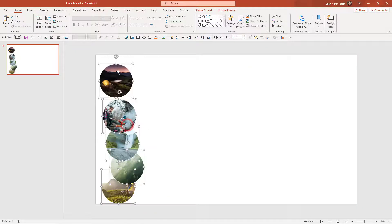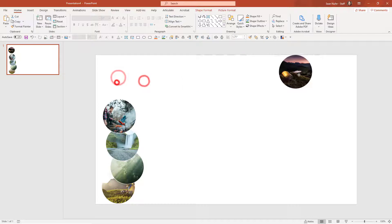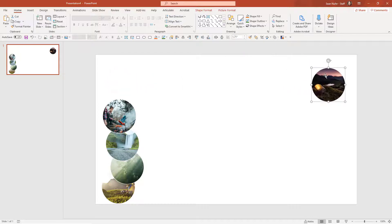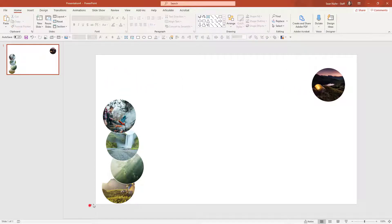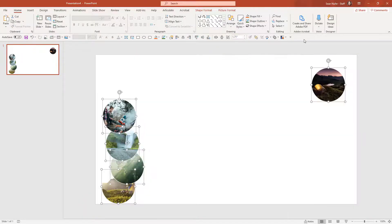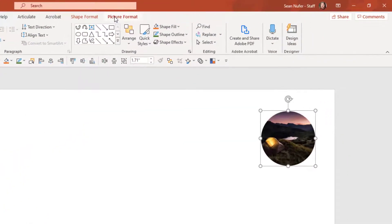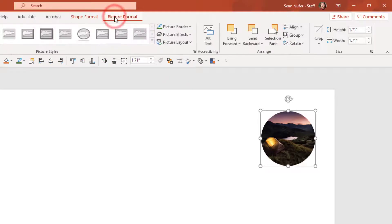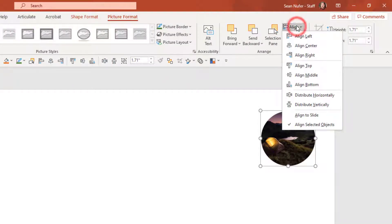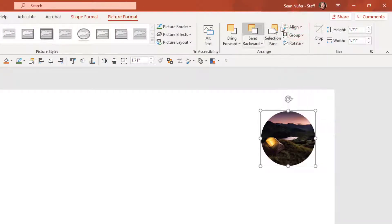I can sort these by selecting all. If I go up to shape format, then I can align. I'll align these all to the top, and then I will spread them out horizontally.